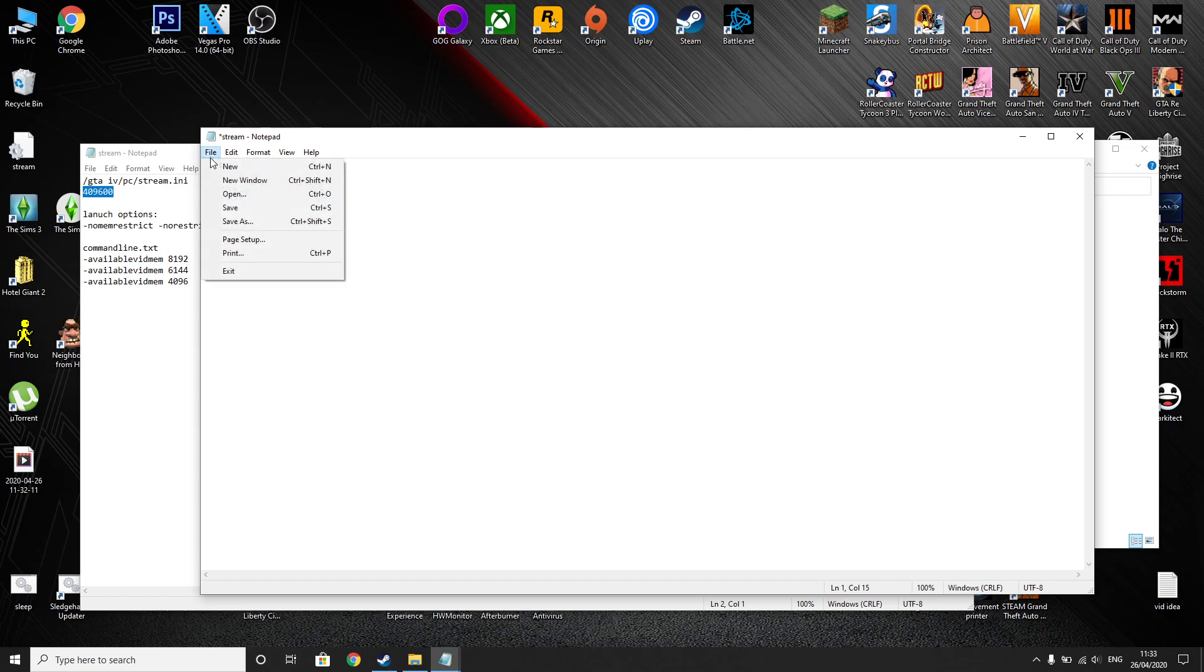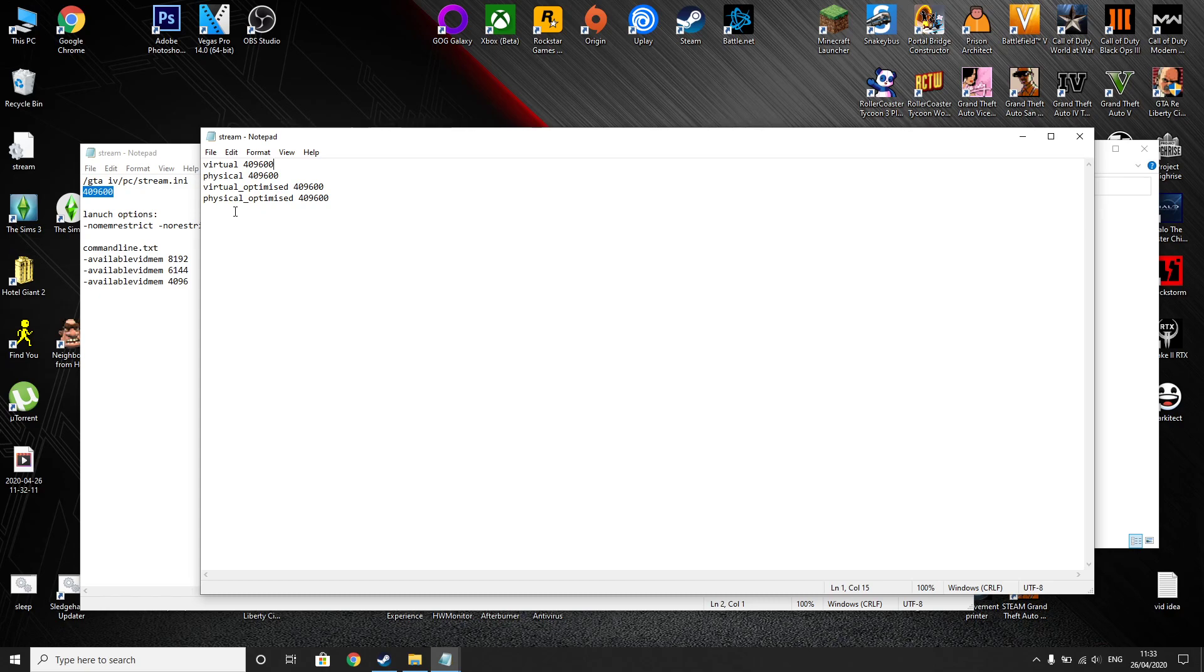This is allowing the game to use more than 2 gig of RAM, that's allowing it to use 4 gig of RAM. You can't use more than 4 gig because the game runs in a 32 bit application mode so it can't use more than that.